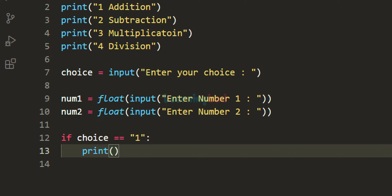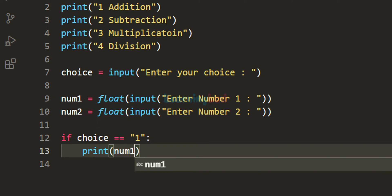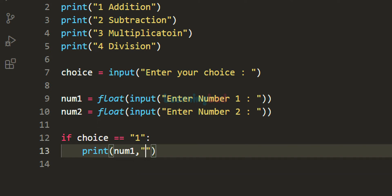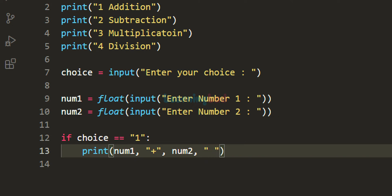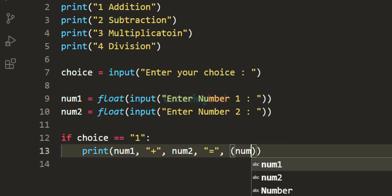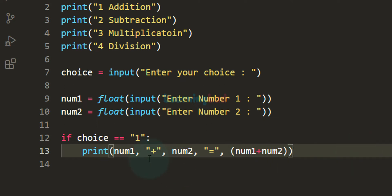If the user has entered 1, it means he wants to perform addition. So we will perform addition and display the result. I am going to use the print function. I want to display it as: num1 + num2 = result. For example, if the user enters 10 and 20, we will display '10 + 20 = 30'. With the print function, we display num1, then the plus operator, then num2, then the equals symbol, and finally the result which is num1 plus num2. This print function will display all these arguments separated by a space.